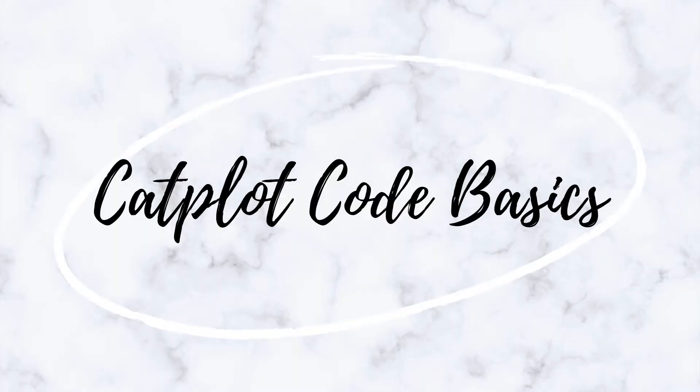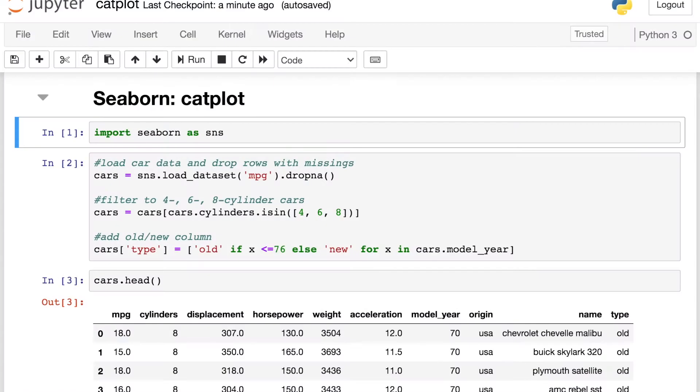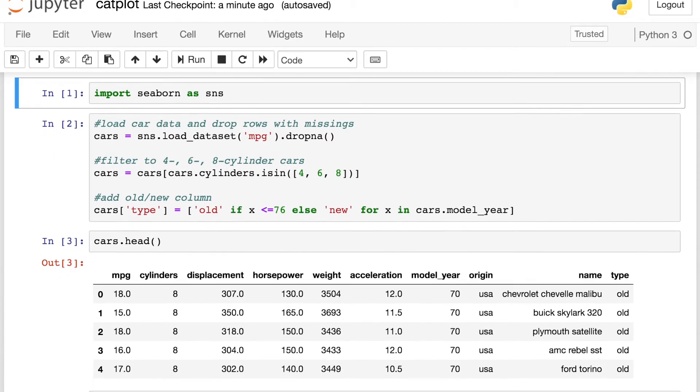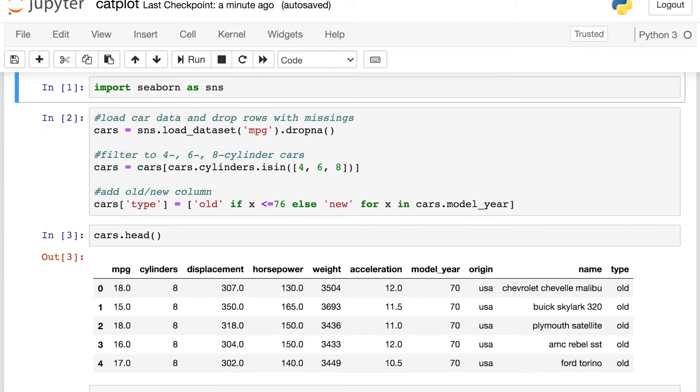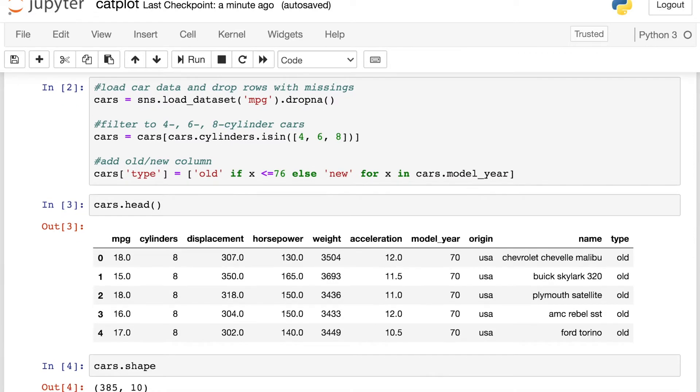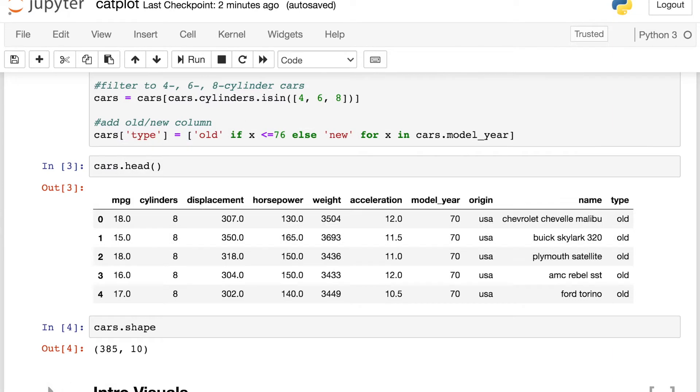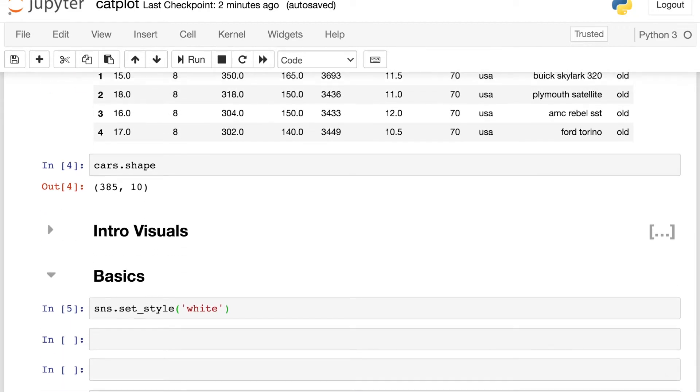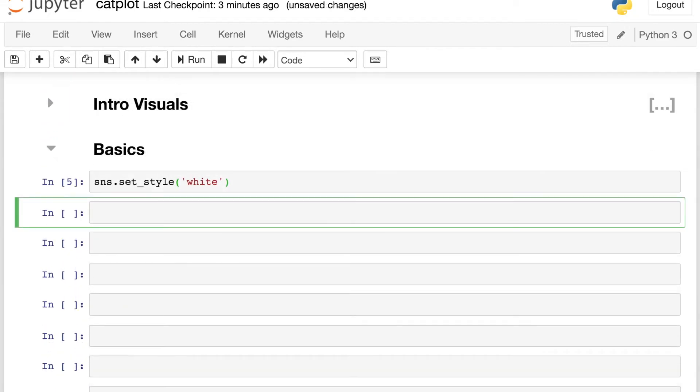Now let's get started with the basics of the Seaborn catplot code. I'm first going to import the Seaborn library, and then today we're going to look at some data about cars. So I'm going to load that data in from the Seaborn library and drop any rows with missing values. I'm also going to filter down to only cars with four, six, or eight cylinders, and I'm creating one new column called type that has old if the car has a model year less than or equal to 76 and new otherwise. Once all that's done, we're left with 385 cars in our data frame. I set my styling to be white, and now we're ready to create our very first catplot.